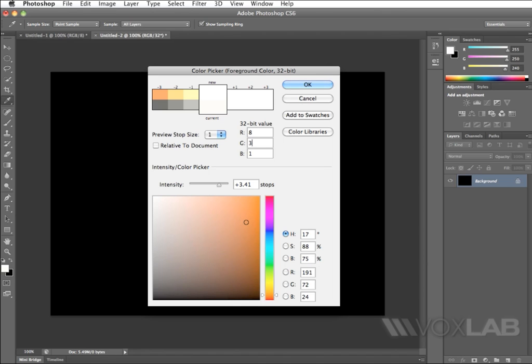Where R has the highest value and B has the lowest value, whereas G is in between the two values. So I can say 8, 3, 1, or I can say 6, 4, 1, or anything with similar relation. For the time being, I'm happy with 8, 3, and 1.